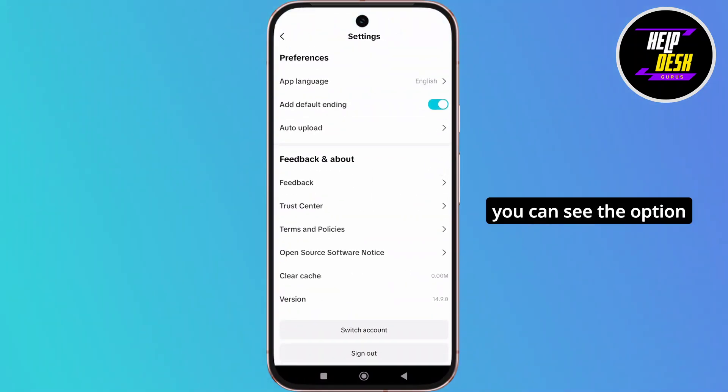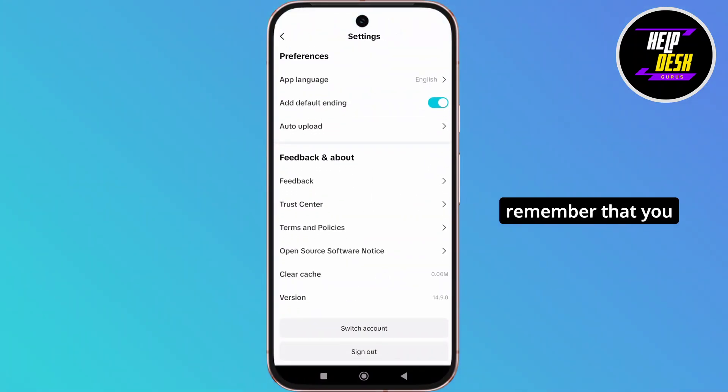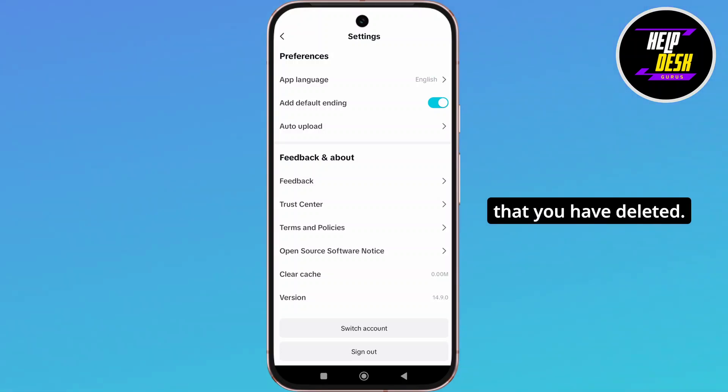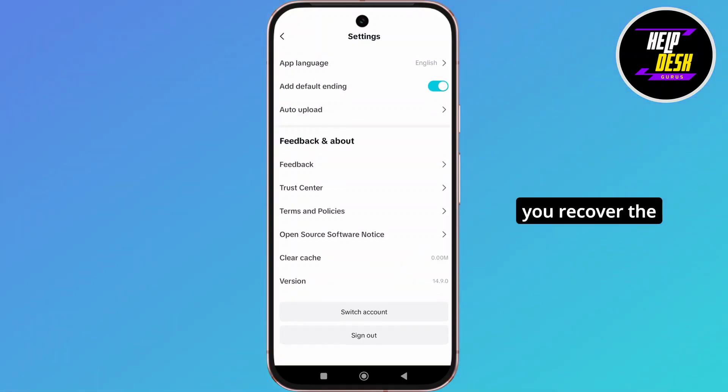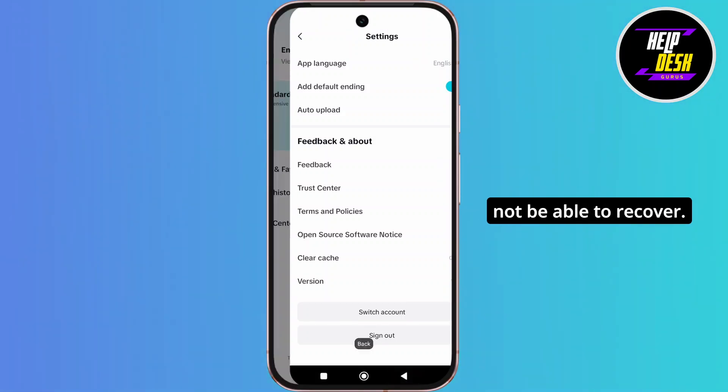And here you can see the option of clear cache. But remember that you should not be clearing the cache if you want to recover the project that you have deleted. Because if you clear the cache, then it will be removed from the trash as well and you will not be able to recover.